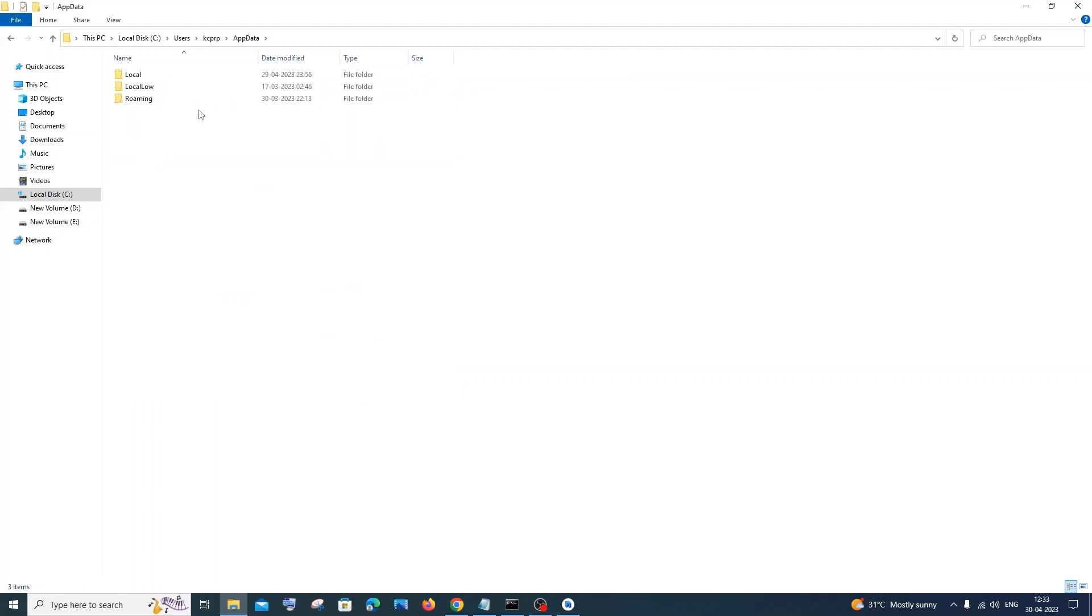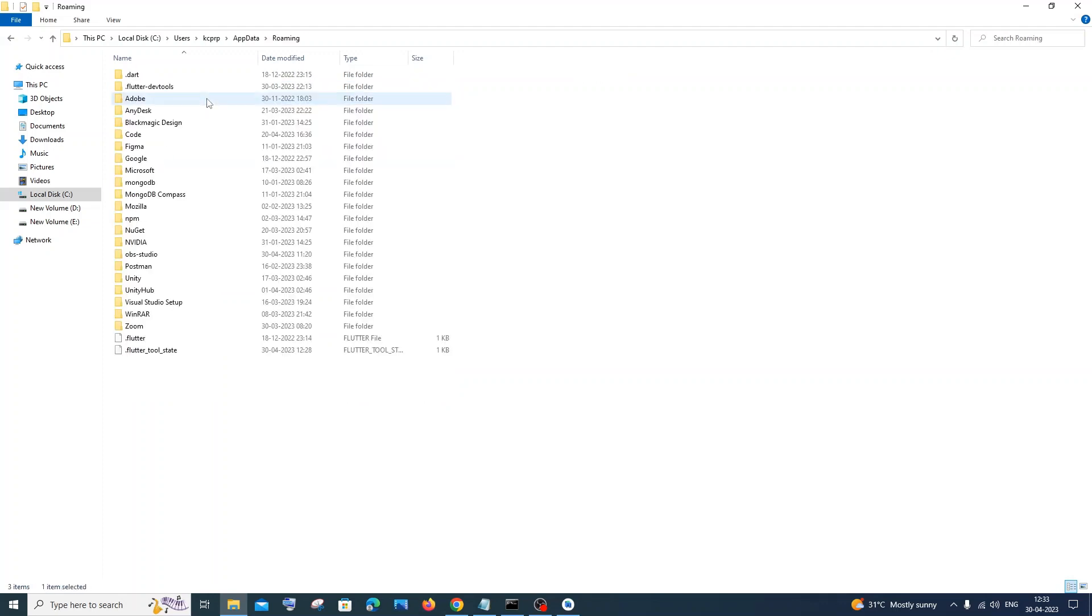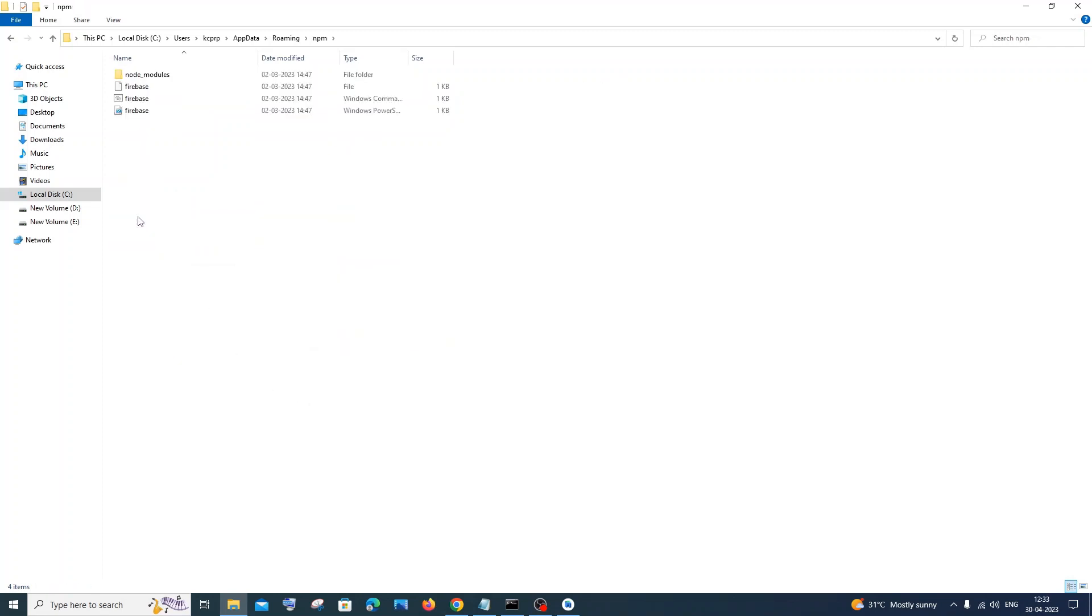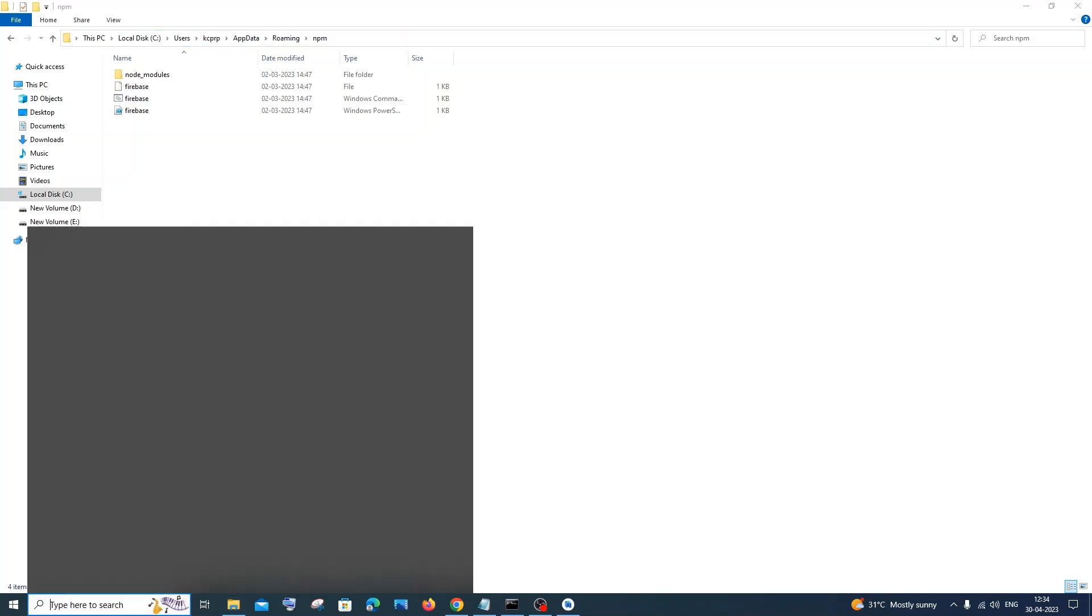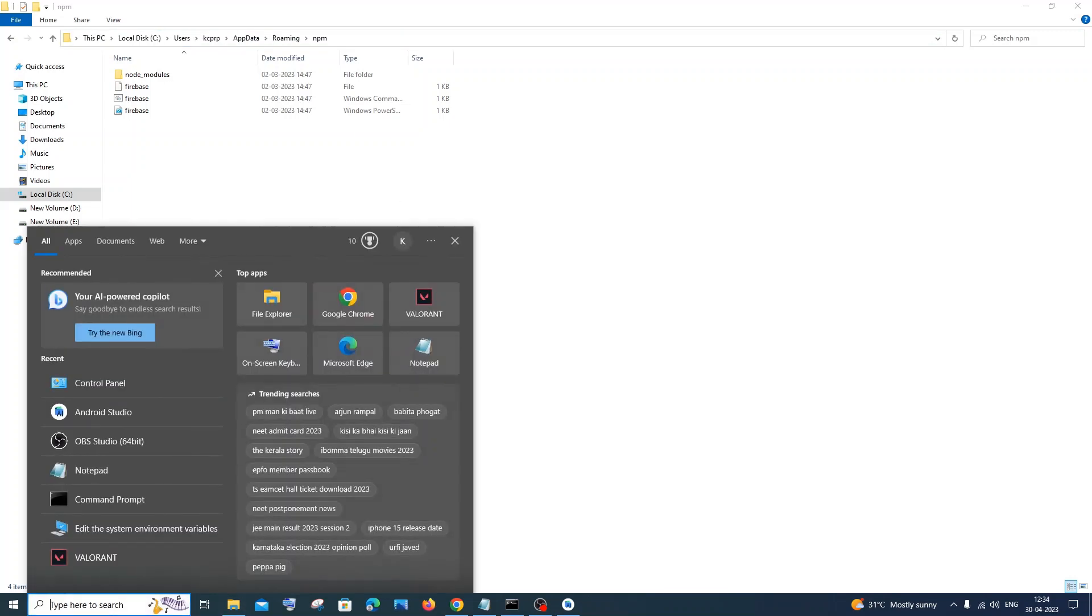Just go to App Data and inside App Data you need to go to Roaming. Inside Roaming you'll be having a folder named as npm - just click on that. Here you can see inside this we'll be having our firebase thing. So we need to copy this path. Just click your mouse here and copy it. So it's C:\Users\your system name\AppData\Roaming\npm - just copy this path with Ctrl+C.